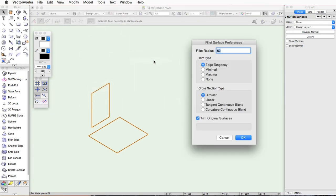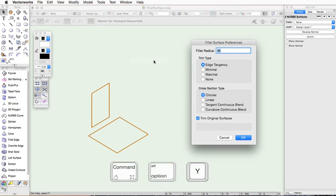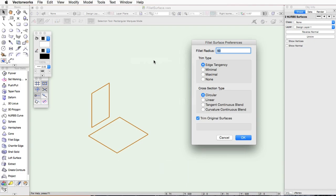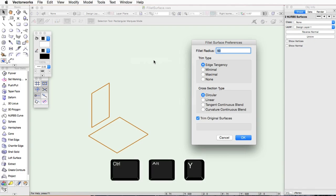On Mac, it can also be accessed with the default shortcut of Command Option Y. On Windows, it can be accessed with Control Alt Y.